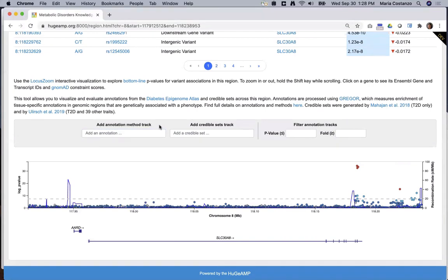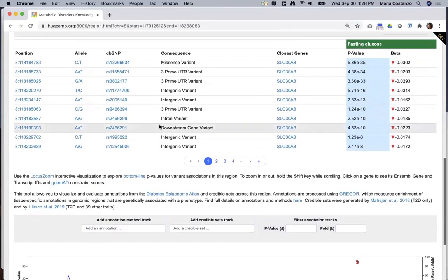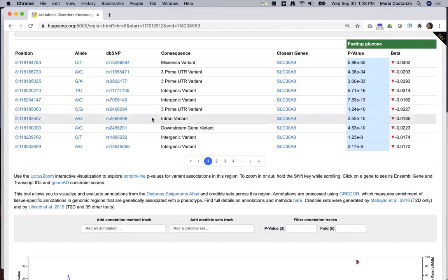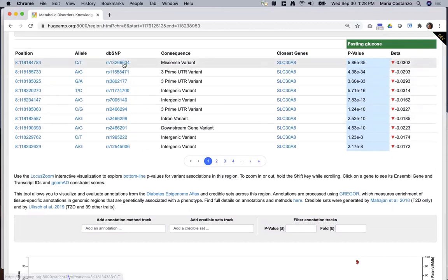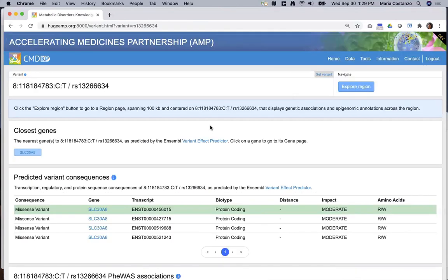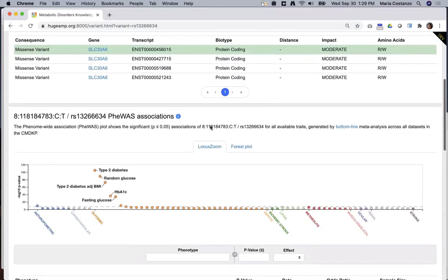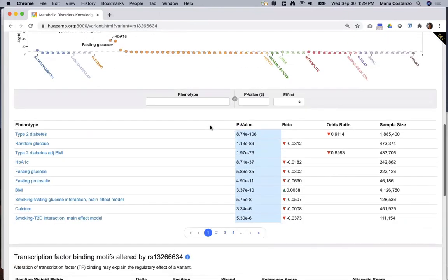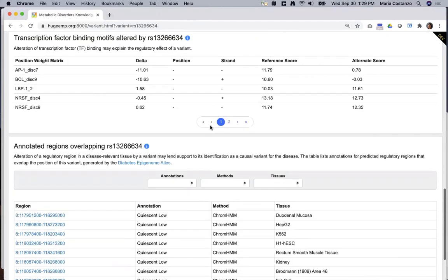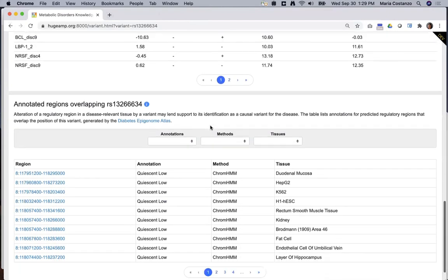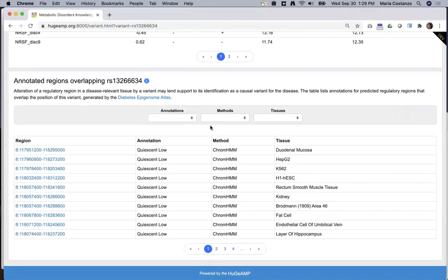The CMDKP also has a page for each variant. You can get there by entering a variant ID in the home page search box, or by simply clicking on a variant ID anywhere it appears. The variant page summarizes the consequences of a variant, its associations across all of the phenotypes in the CMDKP, and transcription factor binding motifs and epigenomic annotations that overlap its position.